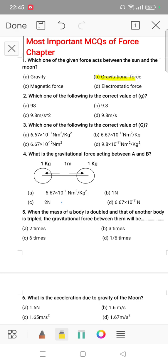Second question is: which one of the following is the correct value of g? Here g is the acceleration due to gravity. The answer is 9.8 meters per second square.